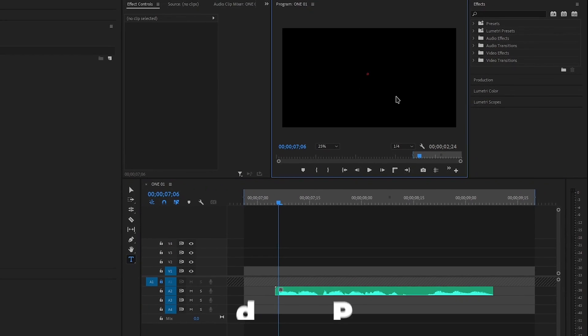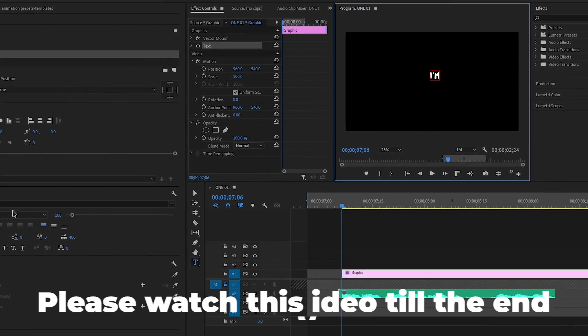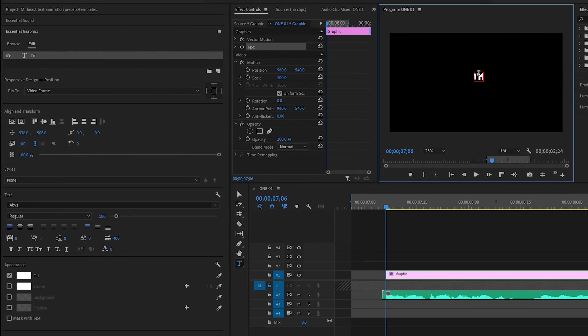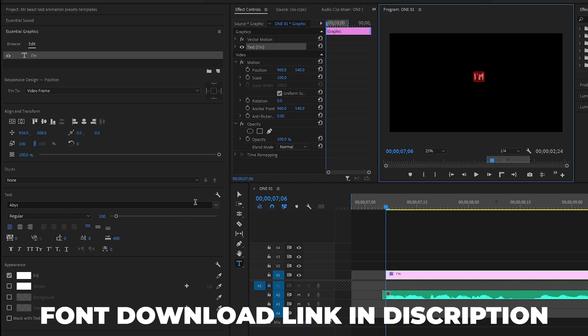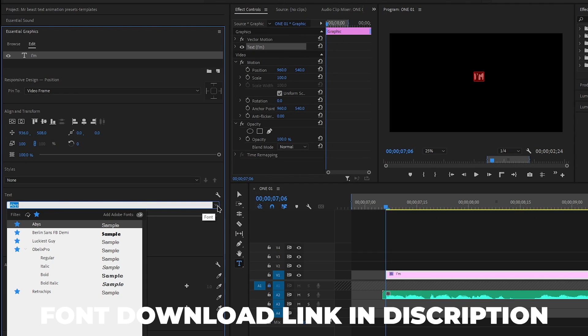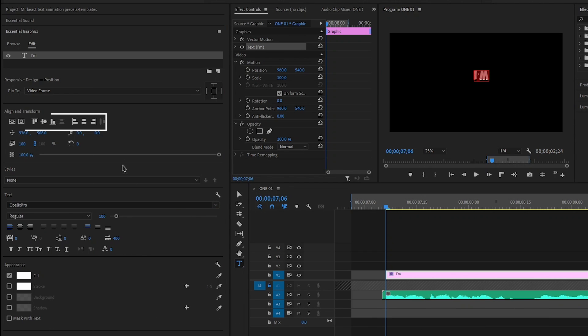Select the text tool and type the first word you heard in the voiceover. Select the text and go to the Essential Graphics panel. In it, you can change the font like this. Then align the text to the middle like this.